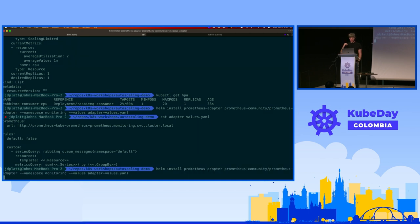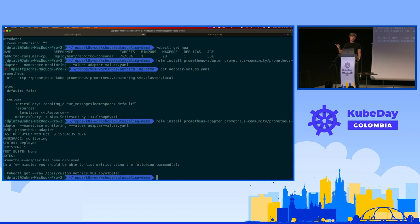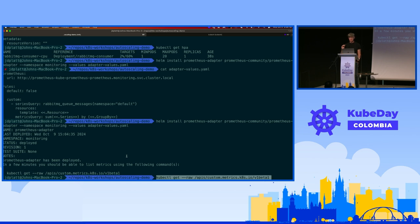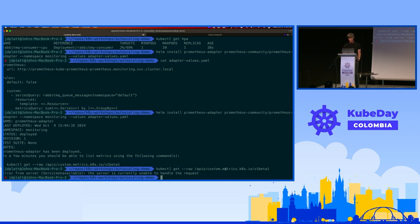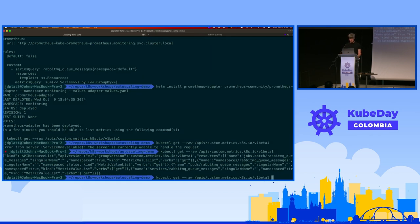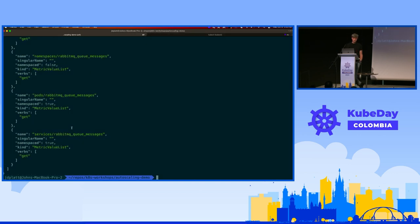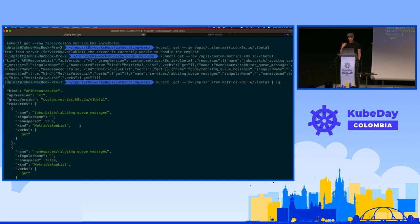We'll install the Prometheus adapter, which provides the plumbing to pull queue depth from Prometheus and put it into the custom metrics API. Using kubectl get --raw, you can send HTTP requests directly to the API to debug. While the Prometheus adapter is coming up, it doesn't return anything - but once it's ready, our queue messages depth is there. One issue: the out-of-the-box Prometheus adapter loaded too many metrics and the API server rejected everything, so I had to rewrite it to make it smoother.